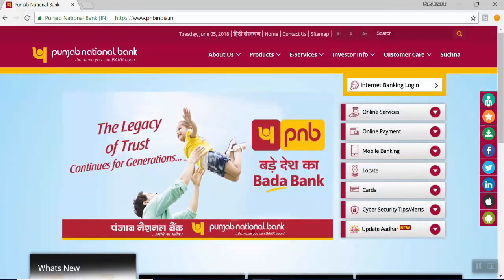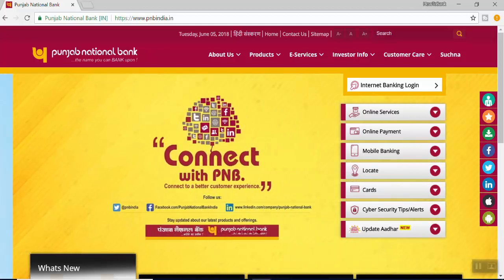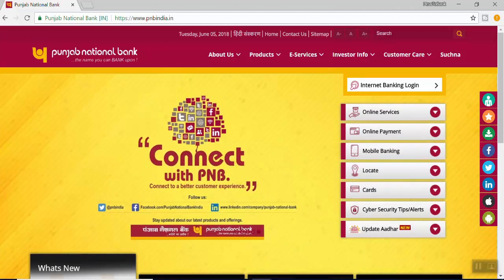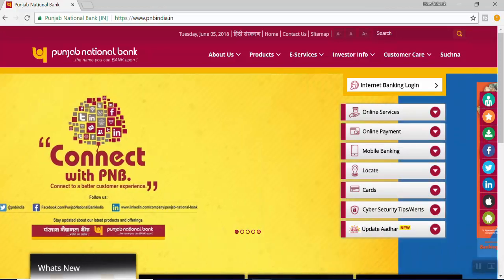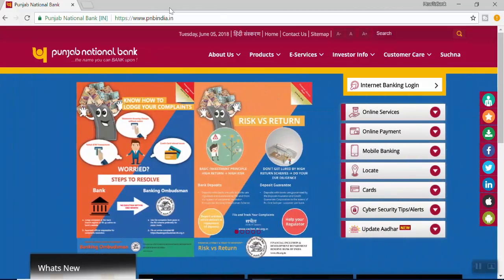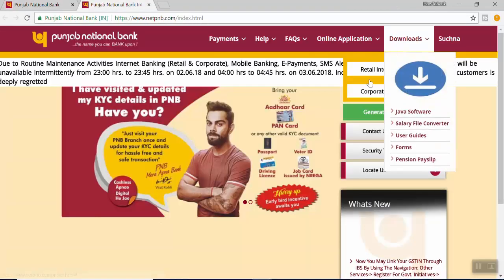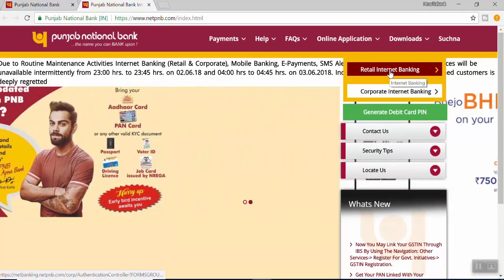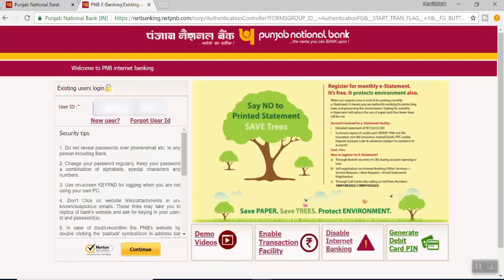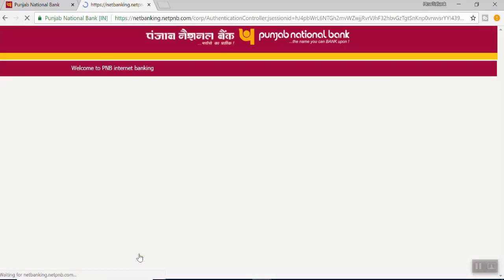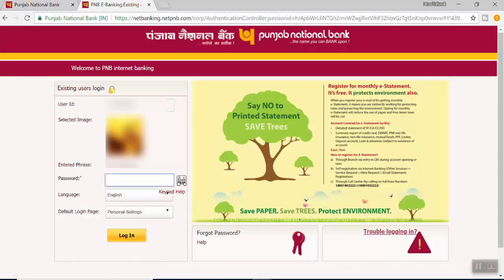As promised in this video we are going to see how to add a PNB account, or how to add a PNB beneficiary to PNB net banking. Go to PNBIndia.in and click on Internet Banking, then click on Retail Internet Banking. Input your user ID and then click on Continue. Input your password.